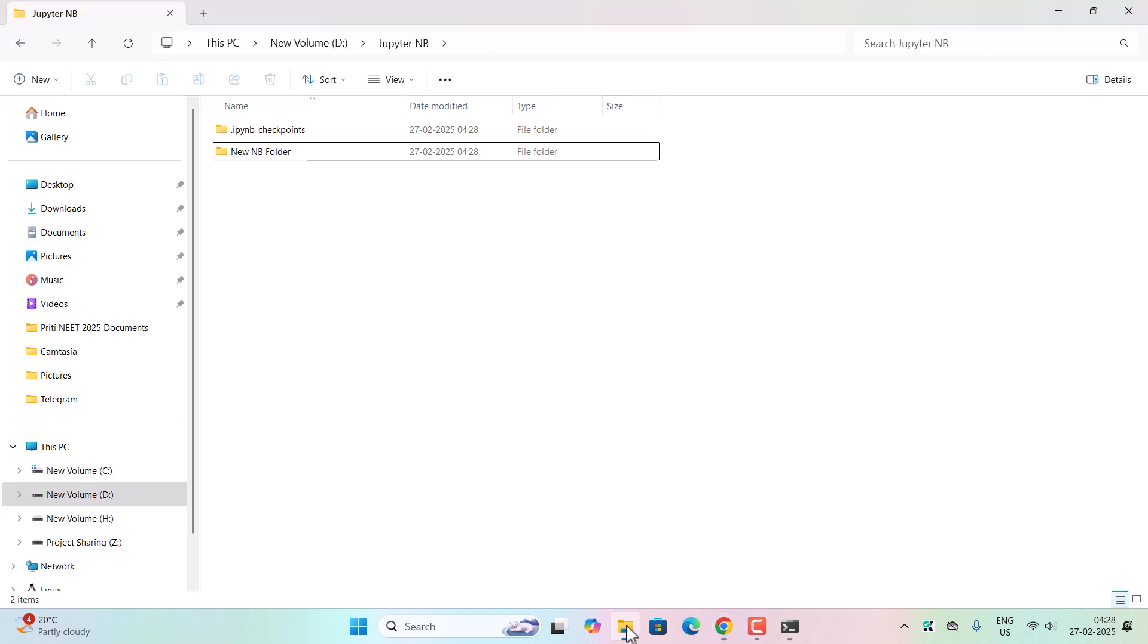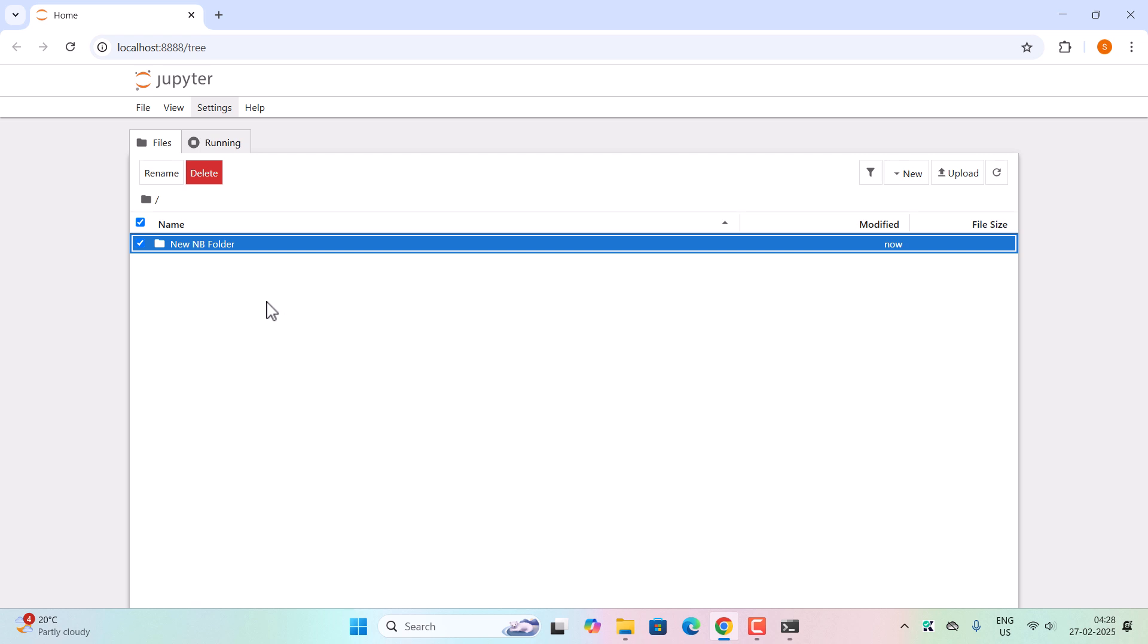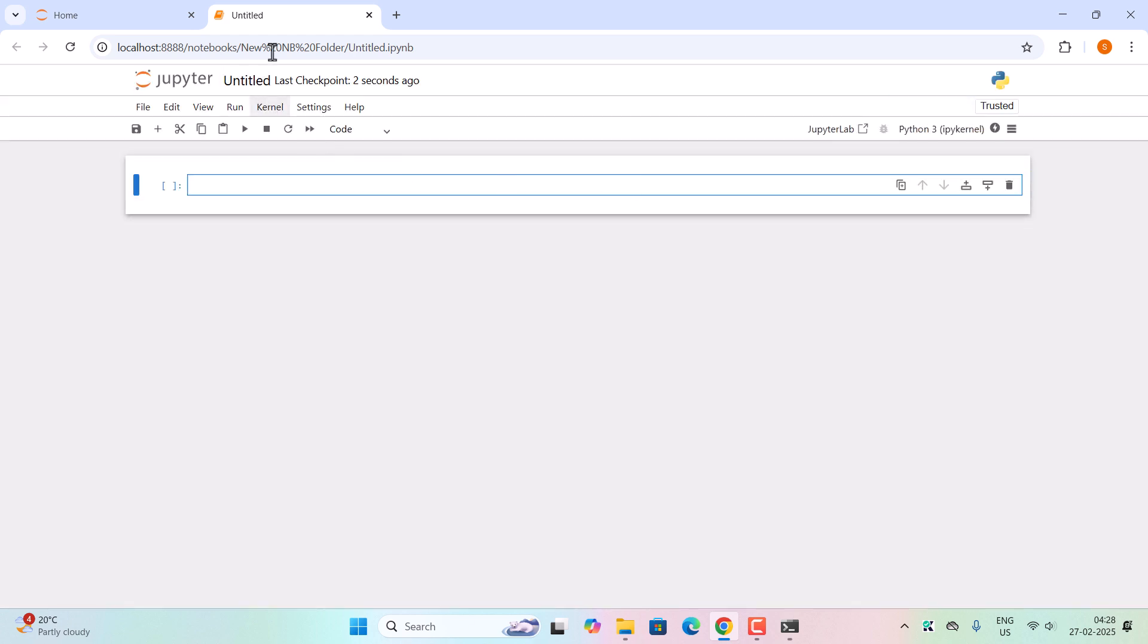And now let us go to the file location. You can see the new notebook folder has been created successfully. So now double-click on this folder and then inside this folder, let us create a new Python 3 file. So once you click on the file, this will open in the new tab.